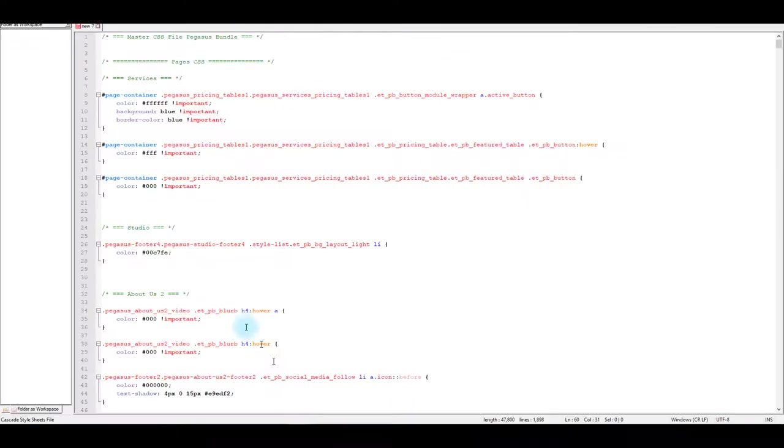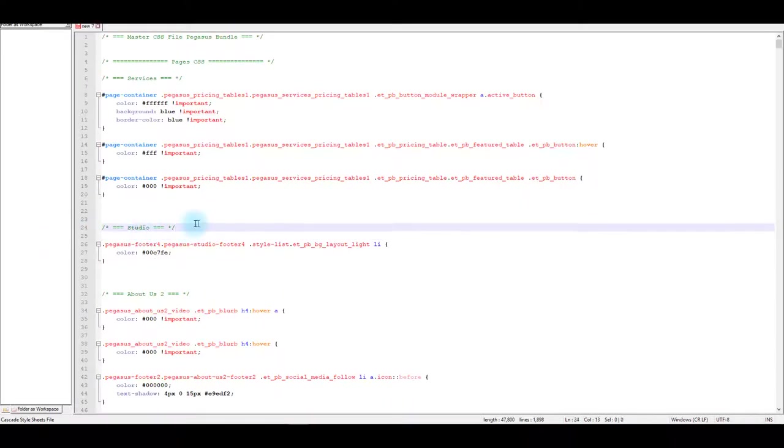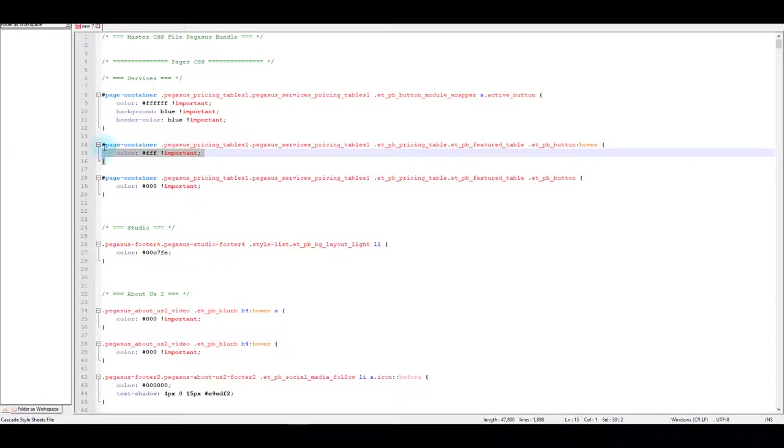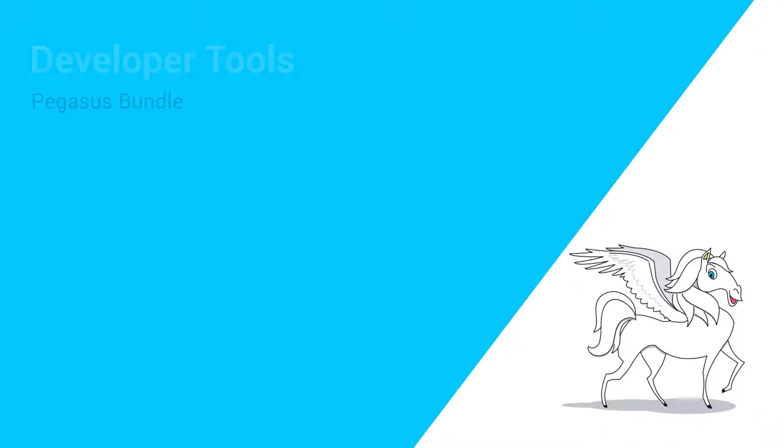So that's basically how master CSS works. Make sure to read the comments so you can easily find what you're looking for. Then simply change the CSS you need, copy only that particular block of CSS and paste it back onto your page.